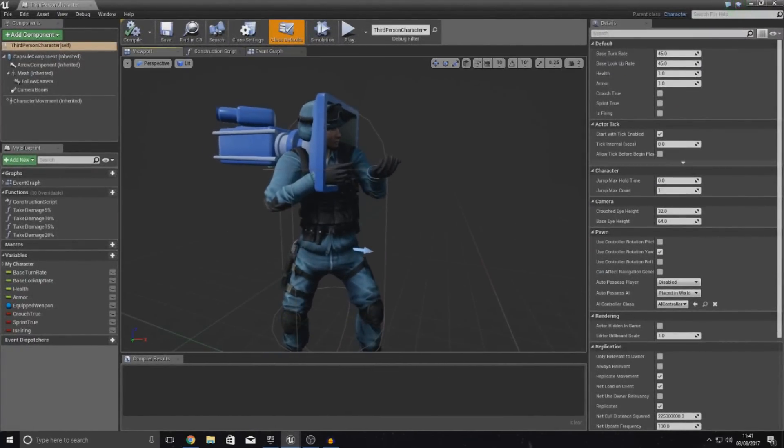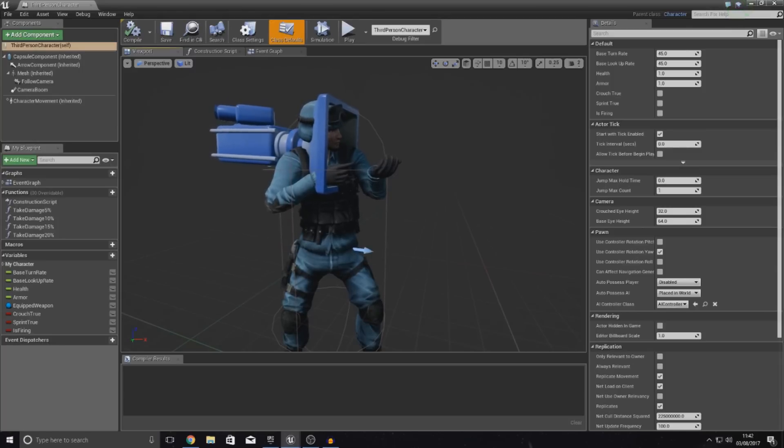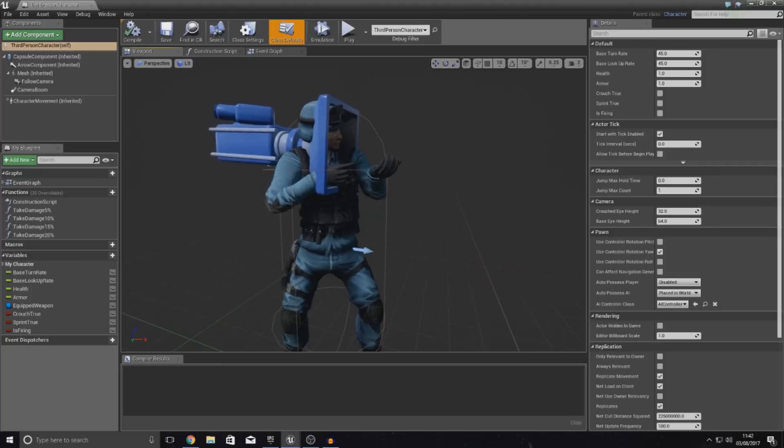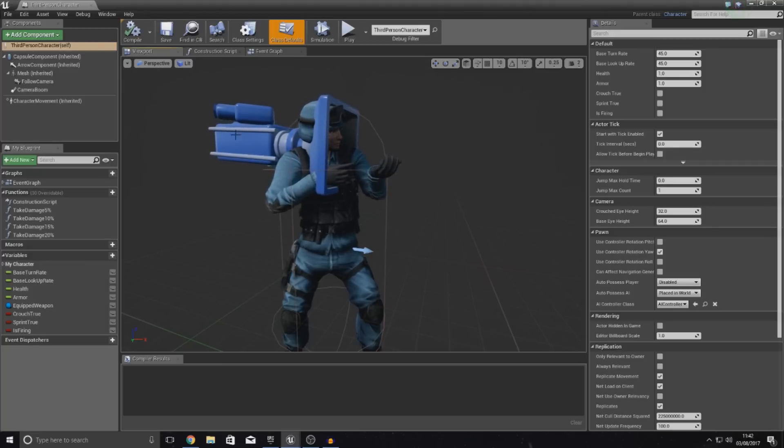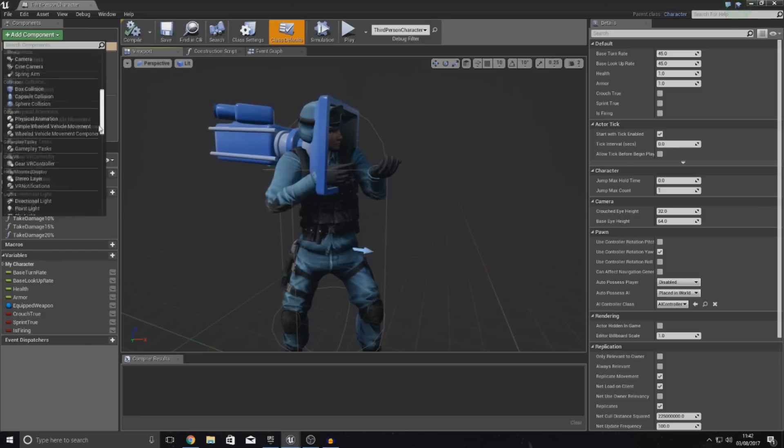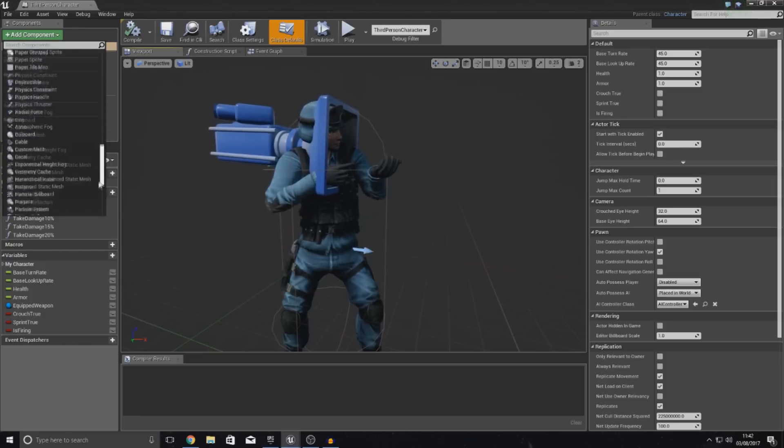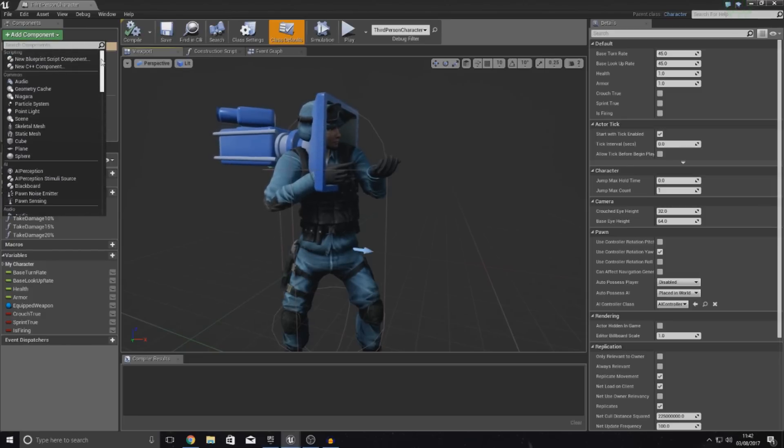Now, the only issue with doing this is that we're not going to be too sure exactly where it needs to be placed. So, what we're going to be doing is adding like a preview skeletal mesh in here just to get that placement set up. So, what I'm going to do before I add that camera then, like I said, is I'm actually going to add in that skeletal mesh.